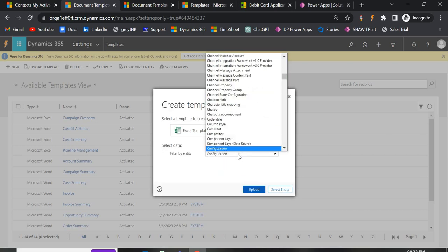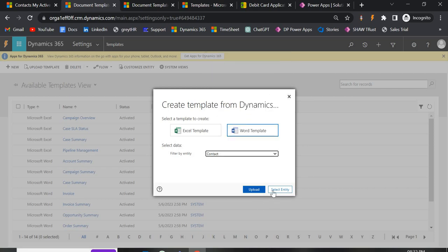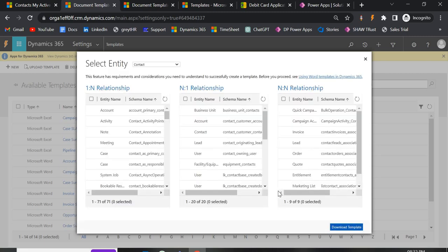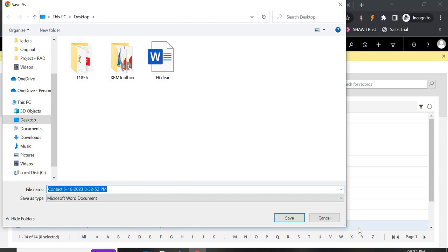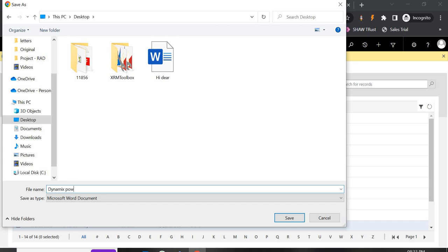To download the template, select the entity — for example, Contact — then click Select Entity. You'll see different relationship options: one-to-many, many-to-many, and so on. These relationships determine what entities and fields will be available later when you map fields in the Word template. Right now I don't have any relationships, so I'll just download it as-is using Download Template. When you have multiple relationships with Account, Lead, or Opportunity, you can select those fields before downloading.